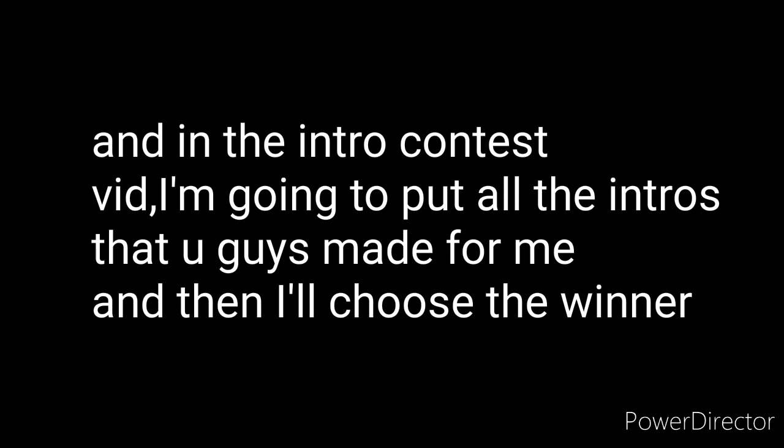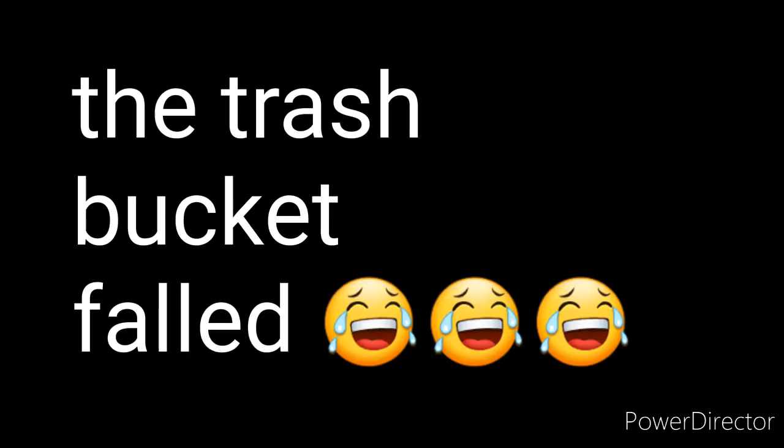So yeah, and don't forget to shout out to xwolfyplaysx. And bye. Oh wait, sorry.